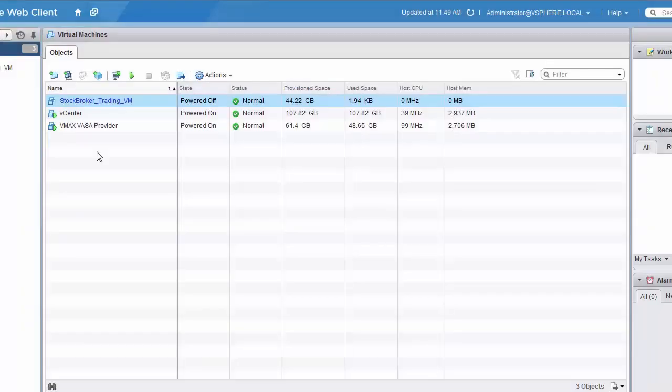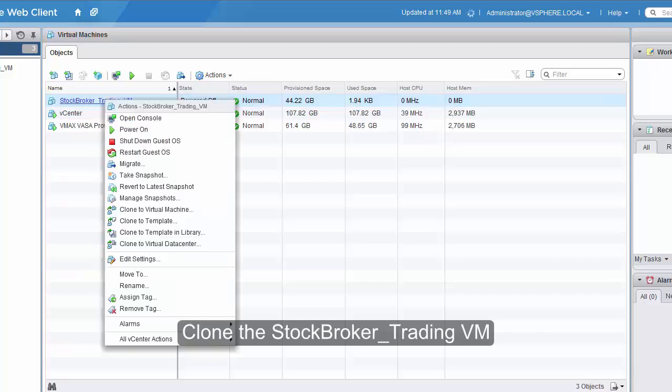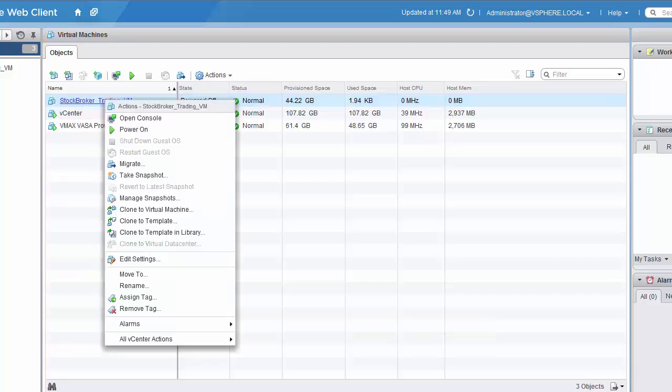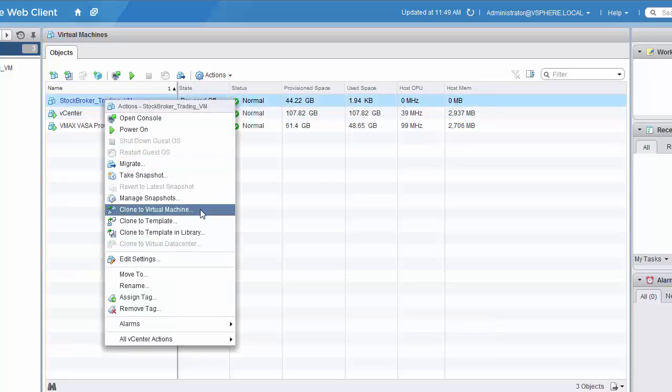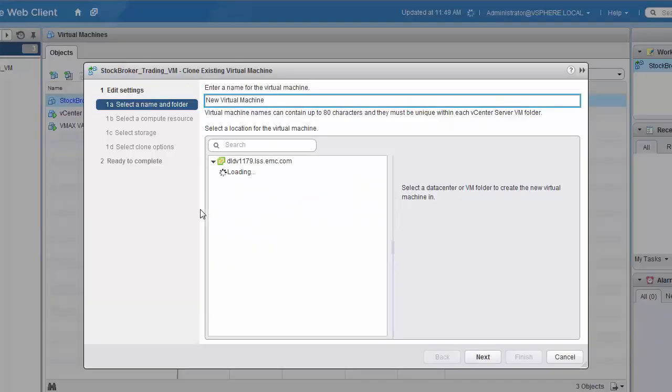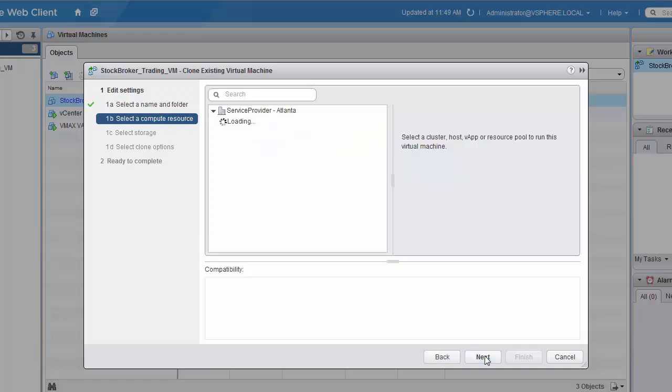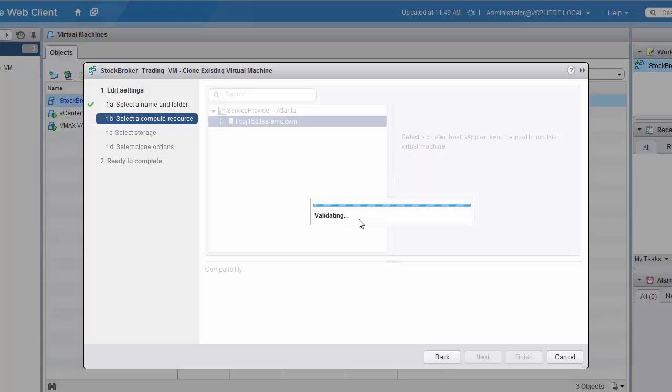Next, we'll clone the Stockbroker Trading VM we just created and take advantage of the TimeFinder Snap VX capability of the VMAX 3 to offload the cloning and the copy of this VM to the array. So we'll name this one Stockbroker Analytics VM. Of course, we'll land in the same data center and select our compute resources.